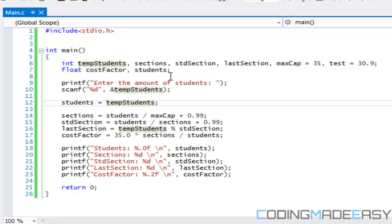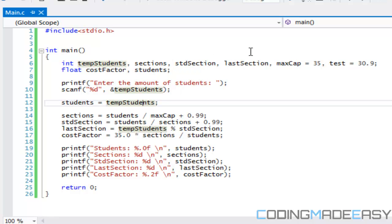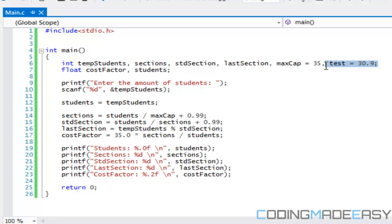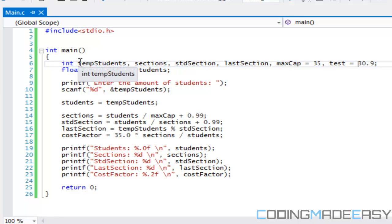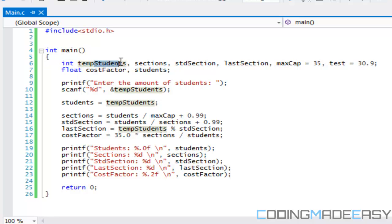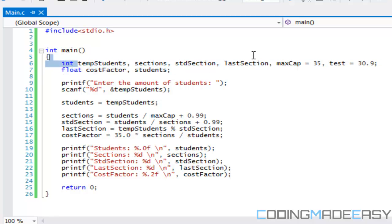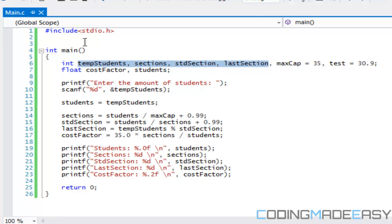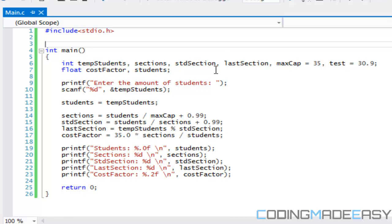Let's start off by talking about the variables. I have tempStudents and students as a float. I'll explain why I have two different things later. We have our sections, standard section, last section, max capacity, and our float for cost factor. Notice the way I name my variables—there's different naming schemes and rules to naming variables as we learned in class, but the naming scheme I use is called Hungarian notation. If they contain two different words, you start the first word with a lowercase letter and every other word after that with an uppercase letter. I do this to specify the difference between variables, and when we get into functions I start off my functions with uppercase to distinguish between what a variable is and a function is in the naming scheme.